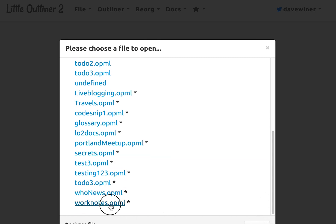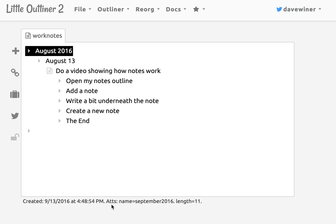There it is. And you can see I have a note from August 13th. It says do a video showing how notes work. Sort of recursive there.